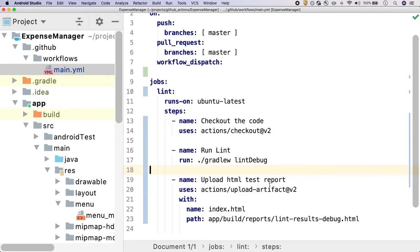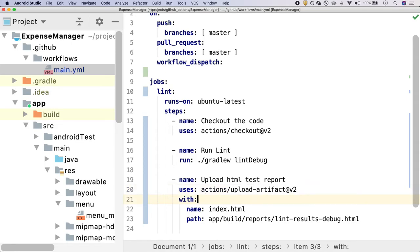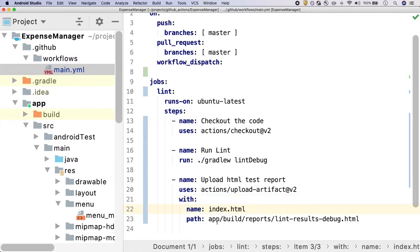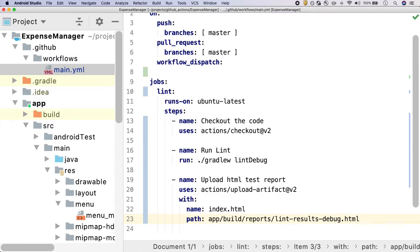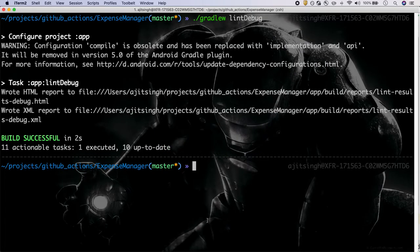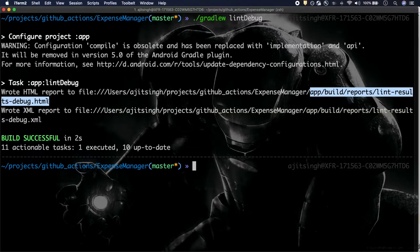At the last, we want to publish the report, and that is an HTML report. We'll use this upload artifact version 2 action which is already present. We will upload this report with the name index.html, and this is the path of the report where the GitHub Action will find it to upload. If you see, this path is nothing but the path of our report - from this location we just need to give the relative path and we'll be good.